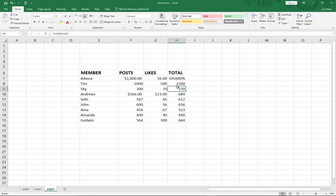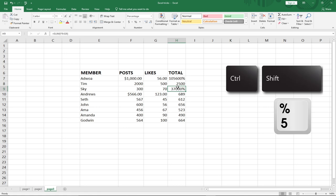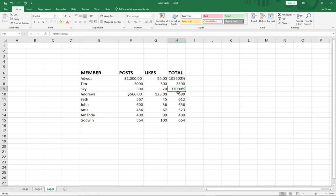Pressing Ctrl+Shift+5 will easily give you a percentage format.